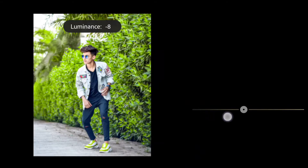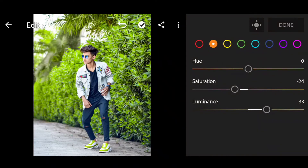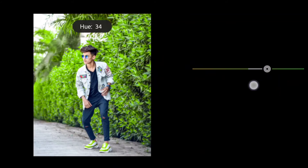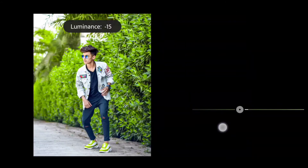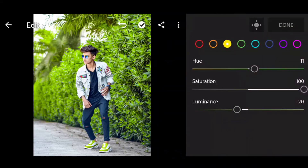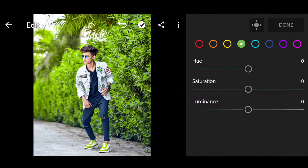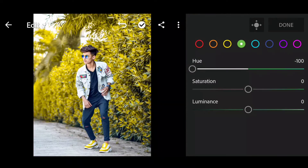Next, add luminance — set to plus 33 on the orange set. Next, yellow color: set to plus 5. Then plus 4 on the orange set. This color is black. Next, saturation — plus 5 on the orange set. Next, luminance — plus 5 on the orange set.